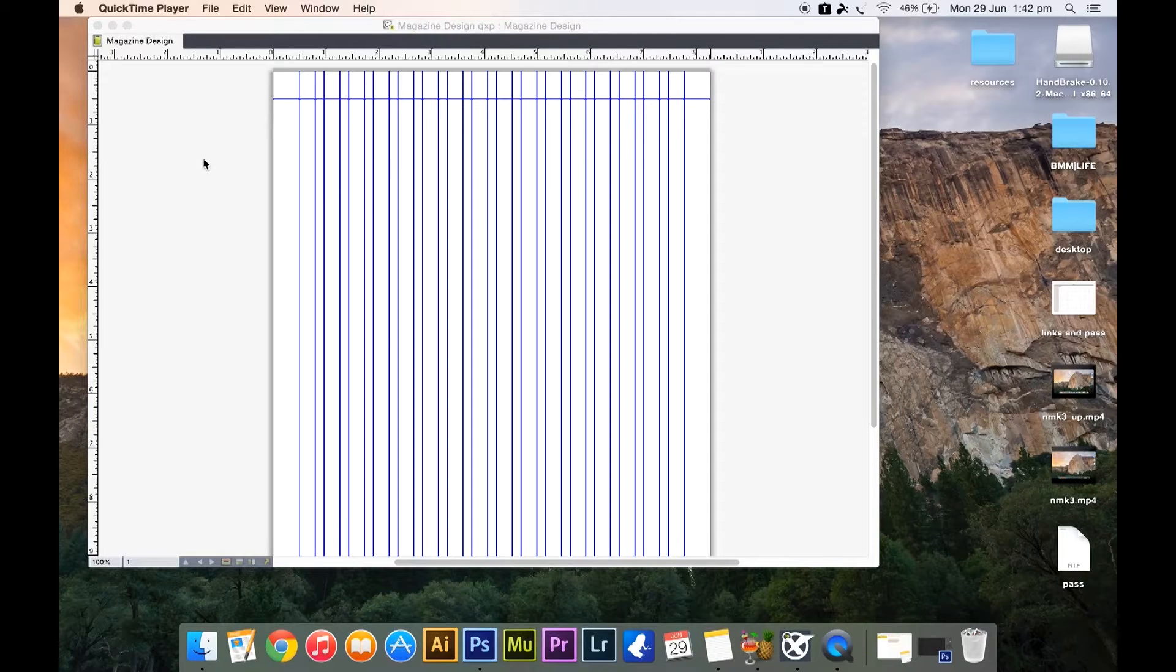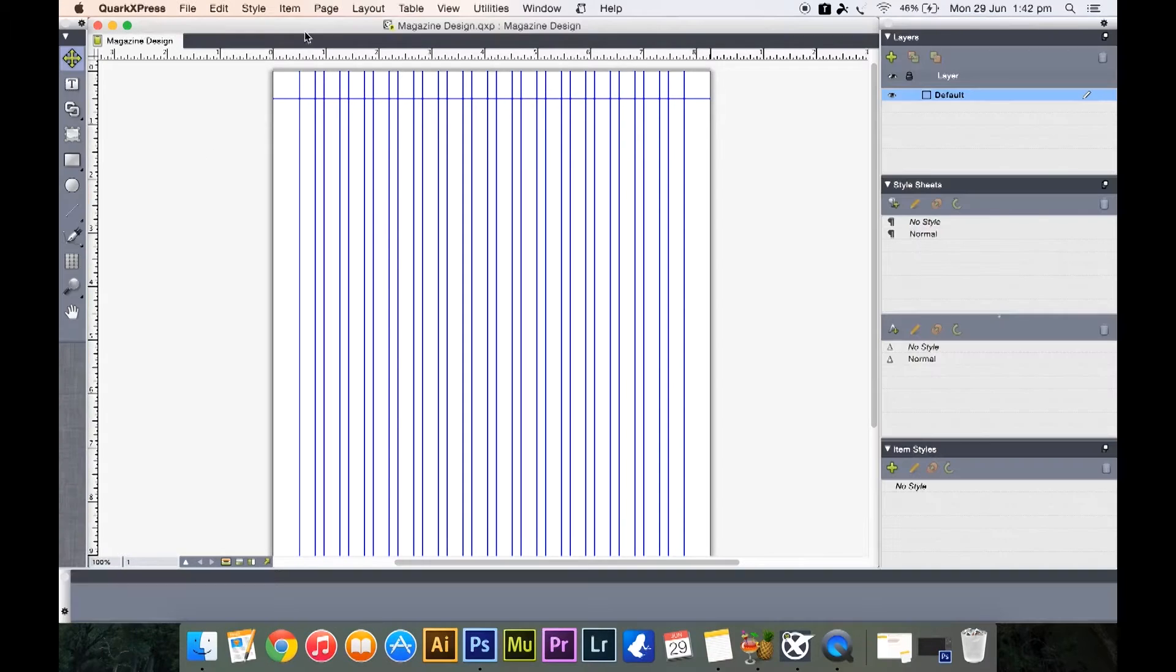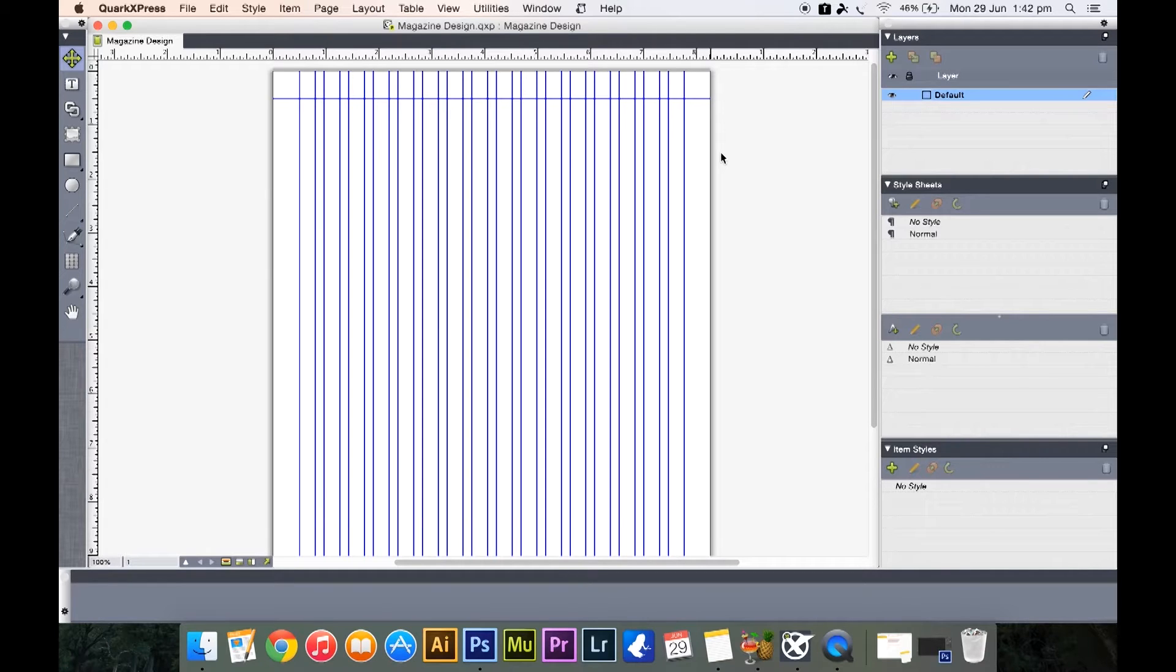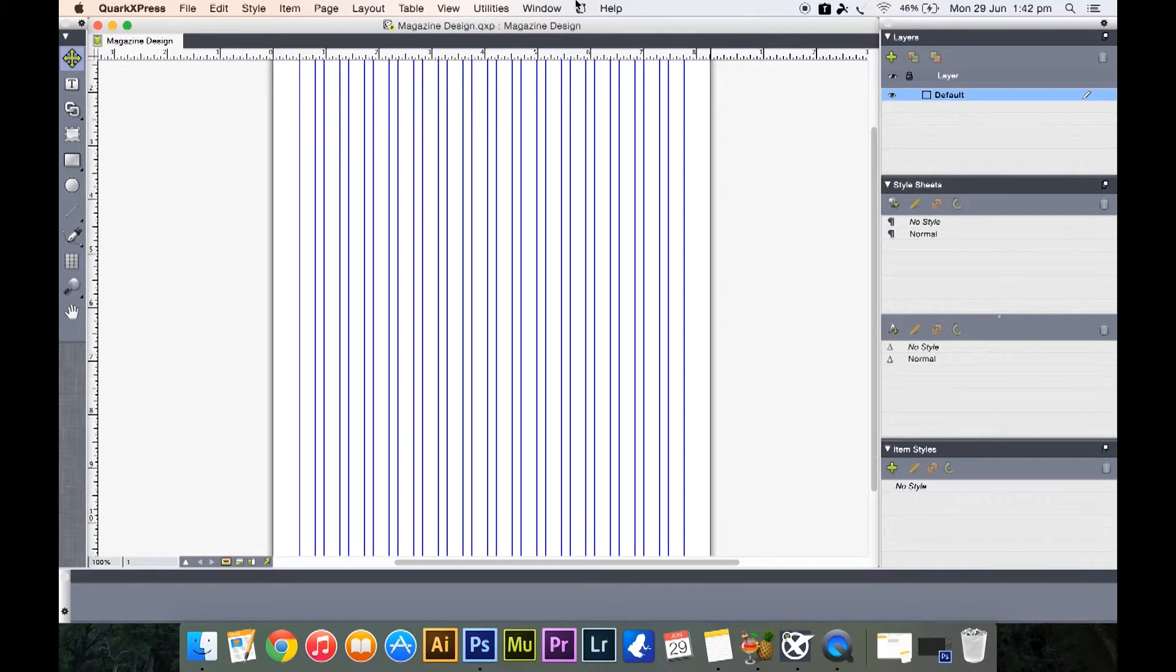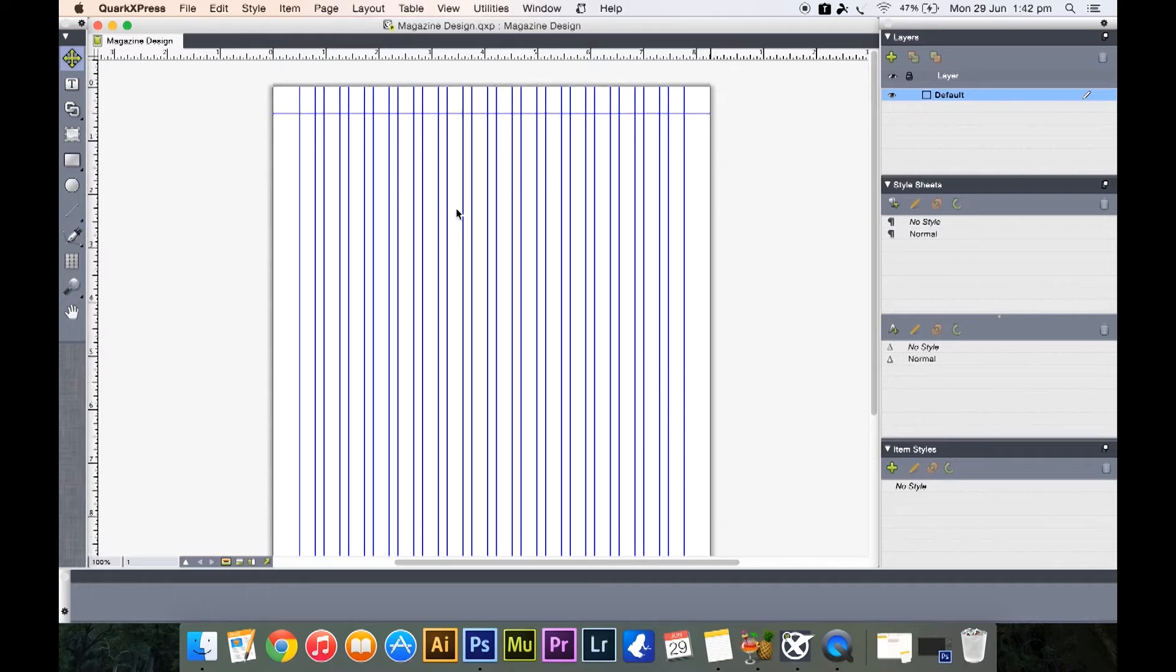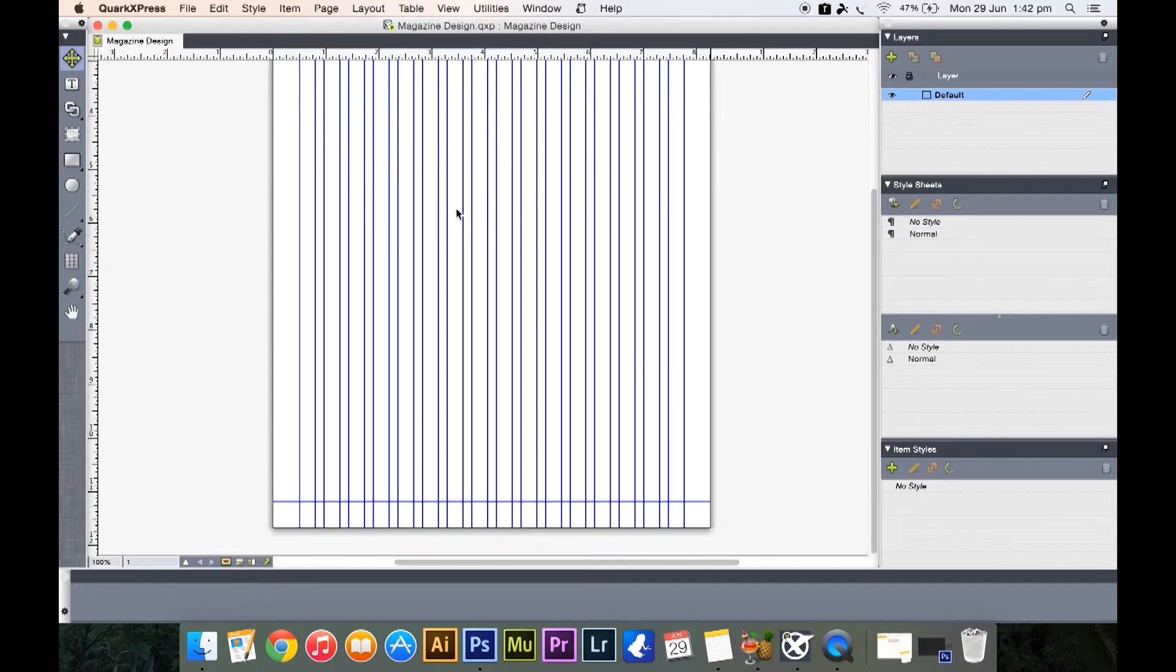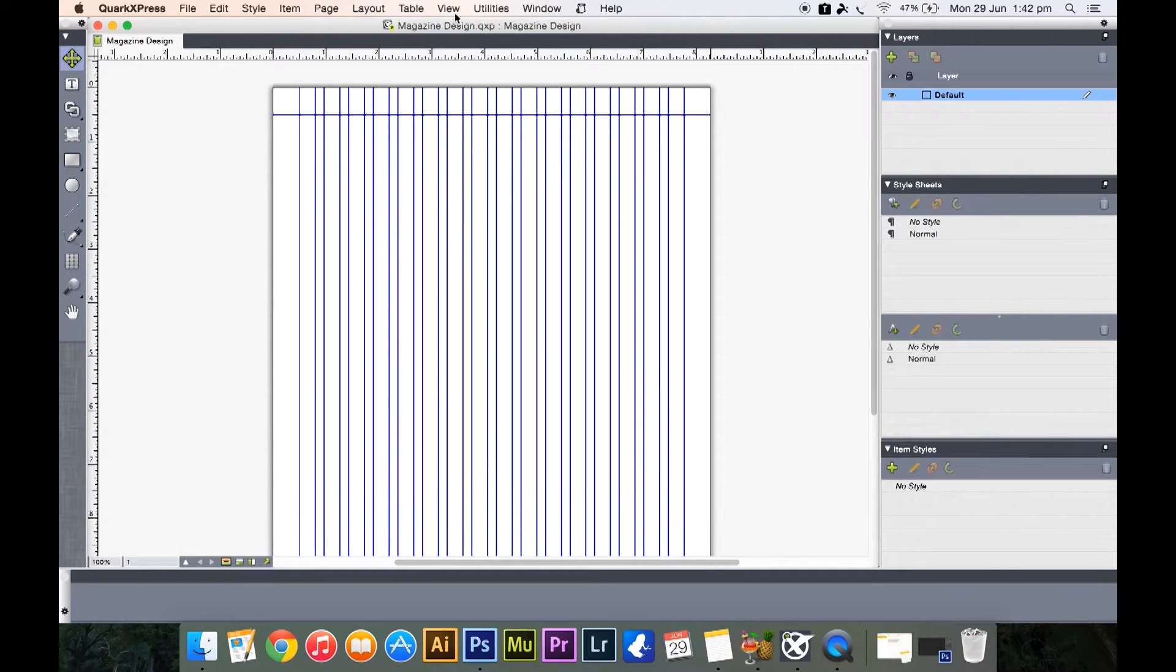Hello everyone, welcome back to bmmlife.com. In the last video we discussed what pages are in QuarkXPress and how to design a master page and how to set up a master page. In this lesson we are going to create a sample two pages of a magazine.